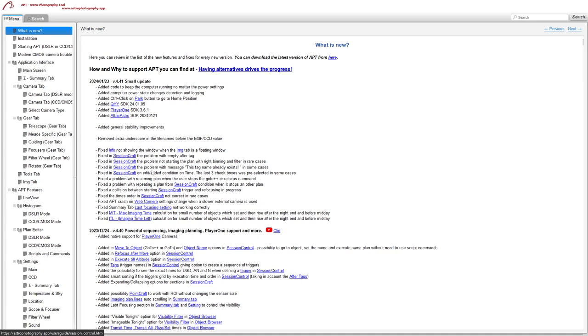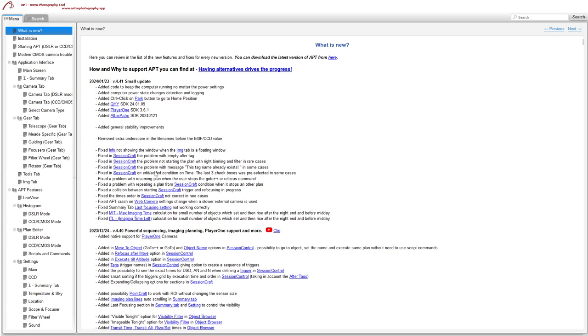If you tried to edit a plan in SessionCraft, you would sometimes get this tag name already exists error, meaning you couldn't edit it, so that's been fixed.